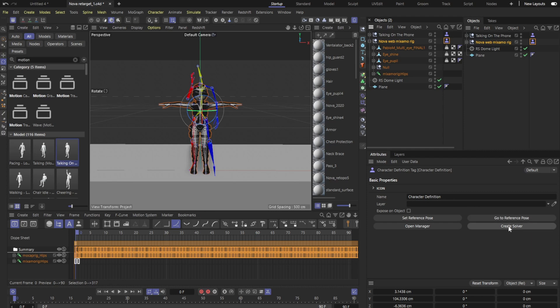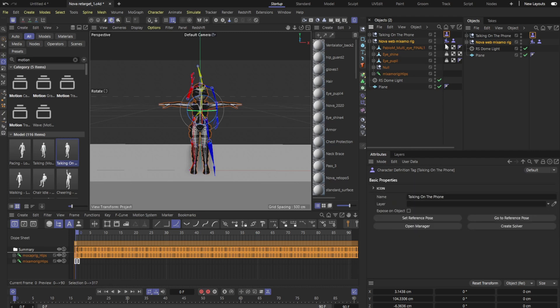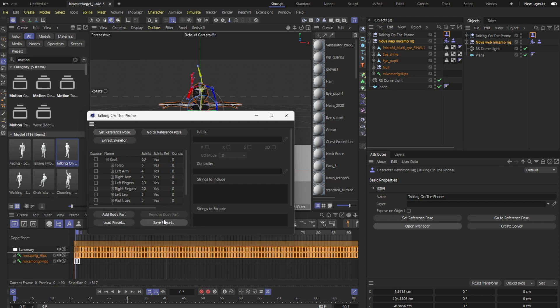Right here that is how you will go ahead and add it yourself. So we're going to hit create solver. One important step, we have to make sure that this has all of the bones inside of the extract skeleton which it does by default but if not we will go ahead and hit extract skeleton or slide them into string to include manually until we got them all complete.